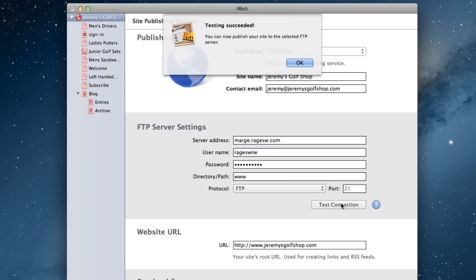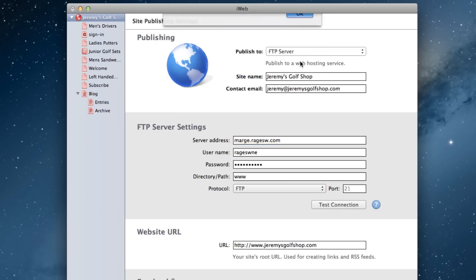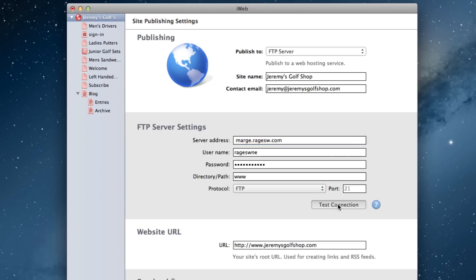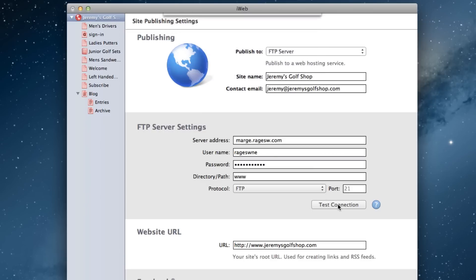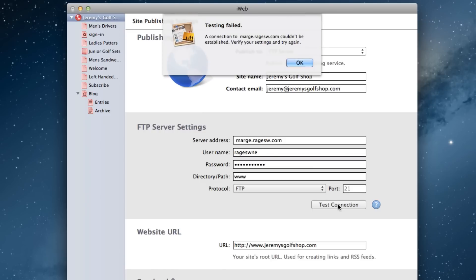Now watch what happens if even the slightest error is entered into any of these fields. Let's see what happens when I add a space in front of the server address, which is a very common mistake. When I press the Test Connection button, the test will take a while to connect and eventually tells me that testing failed, and that a connection to marge.ragesw.com couldn't be established. This is all because of this one little extra space.